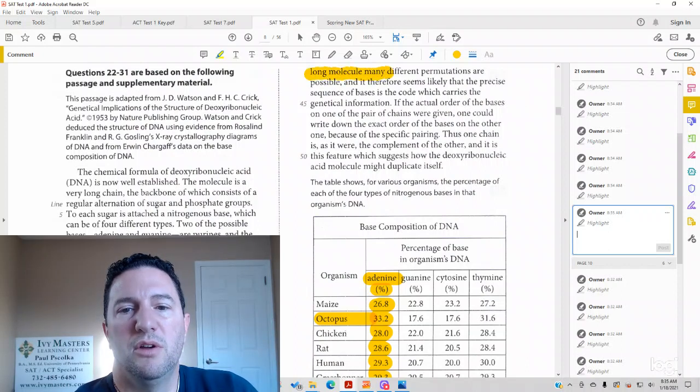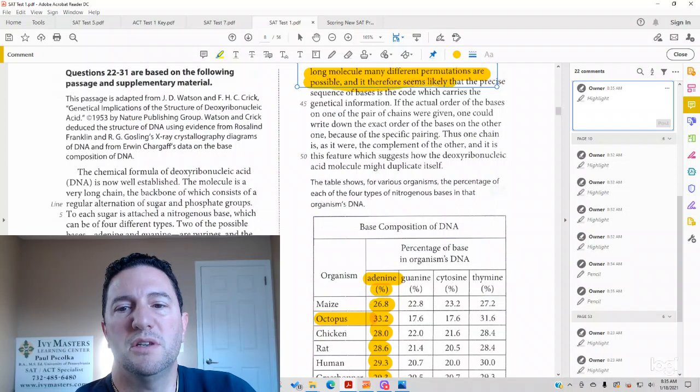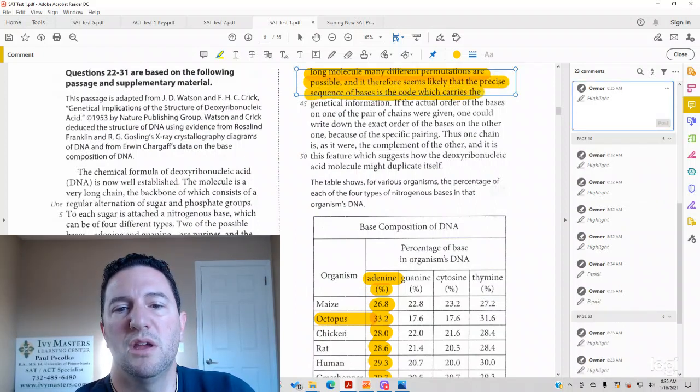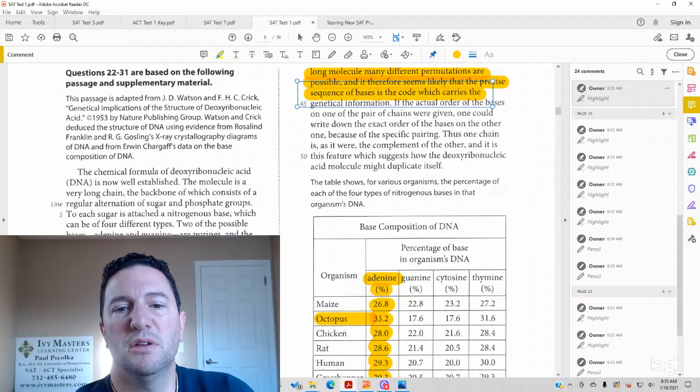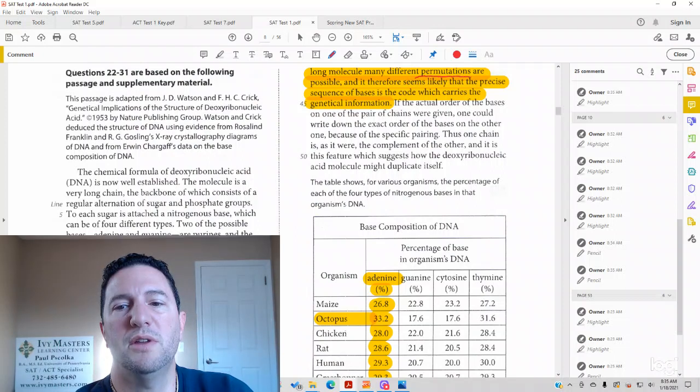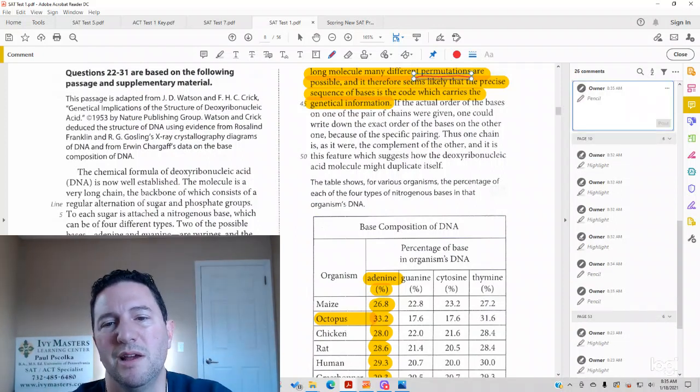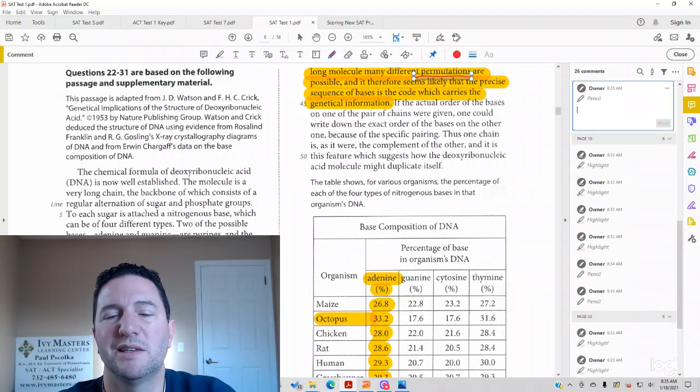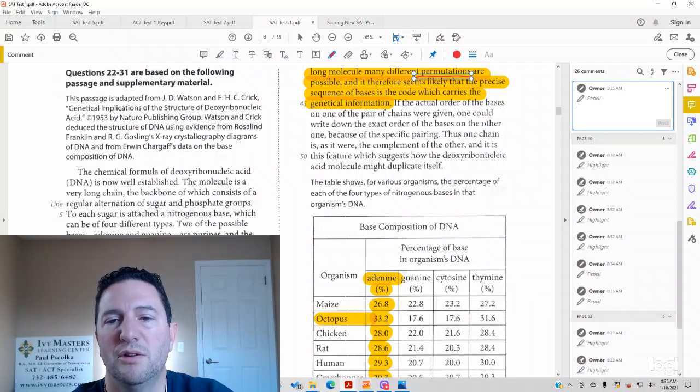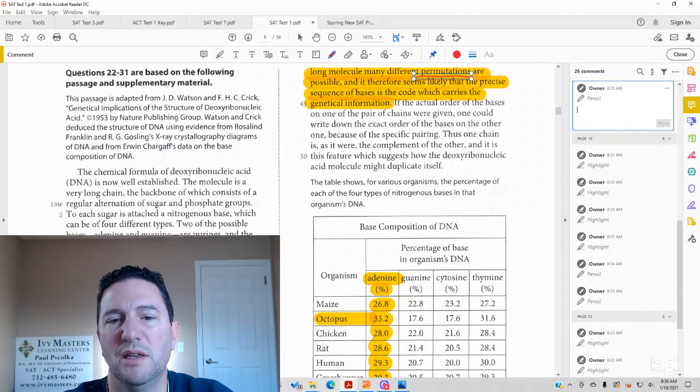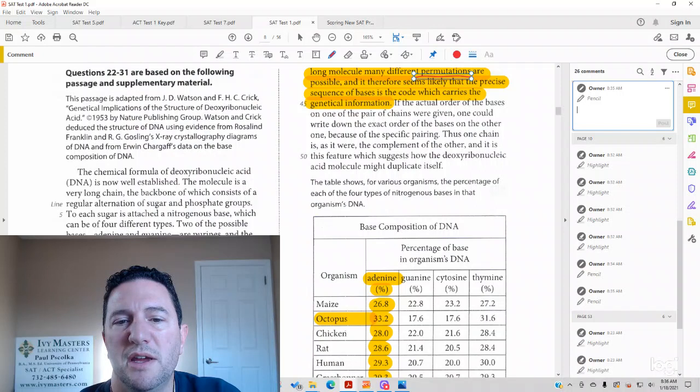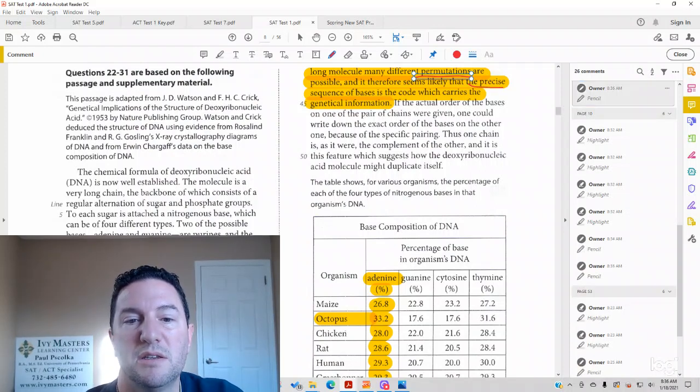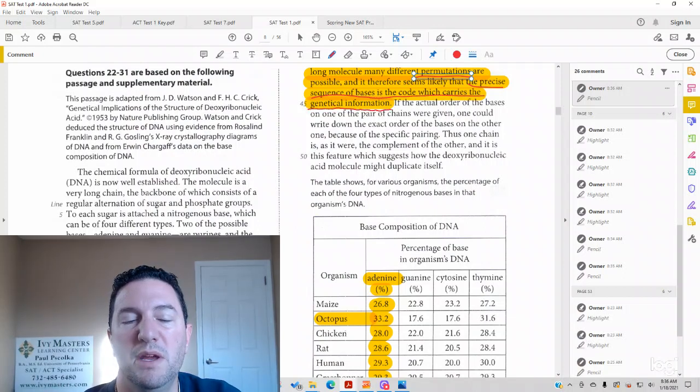Long molecule of many different permutations are possible, and it therefore seems likely that the precise sequence of bases is the code which carries the genetical information. So when you say the word permutations, don't let it freak you out. You might have done permutations and combinations in math class. It's the same idea. So permutations are like what proportion different things are combined in. And this is really your answer right here. It therefore seems likely that the precise sequence of these bases is the code which carries the genetical information.